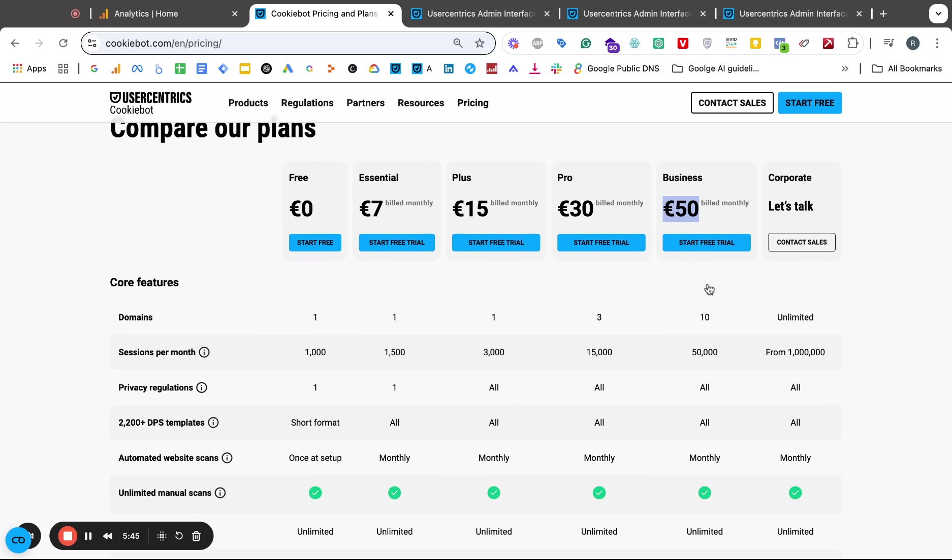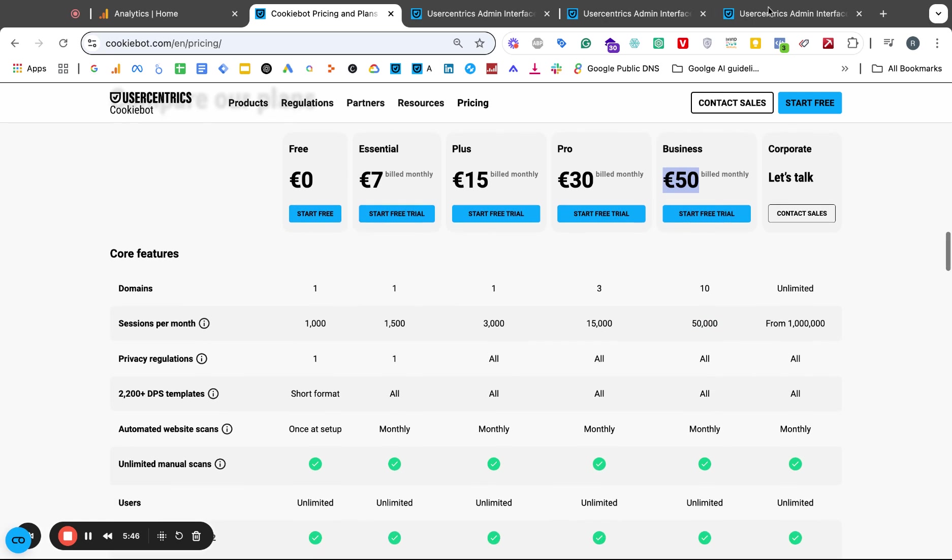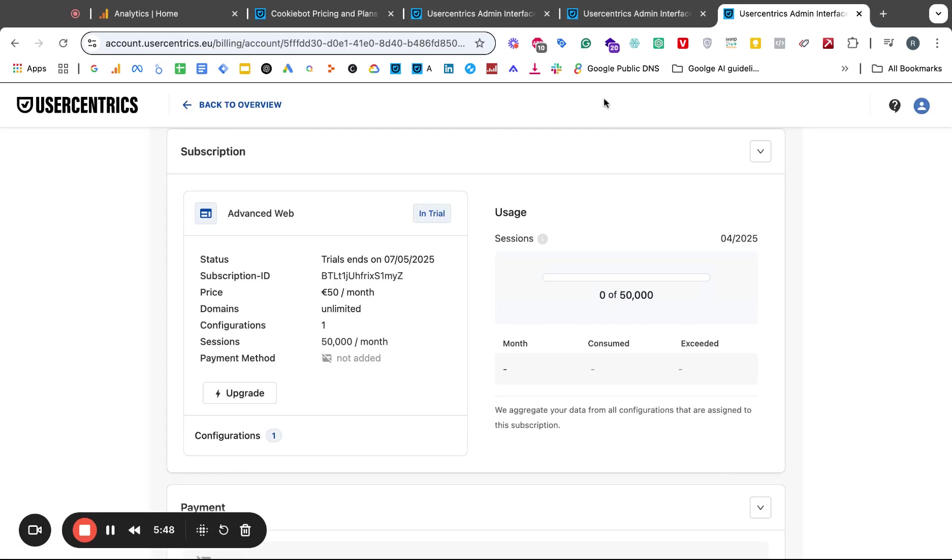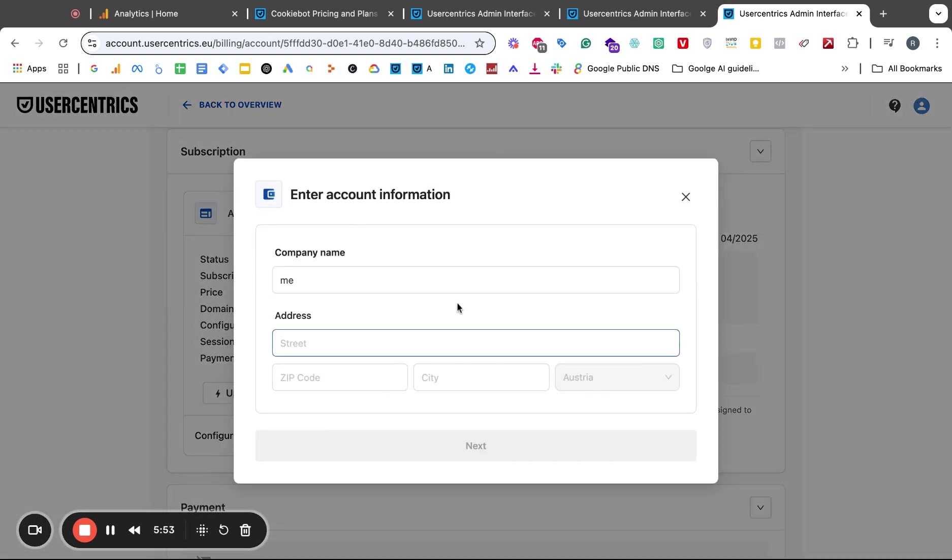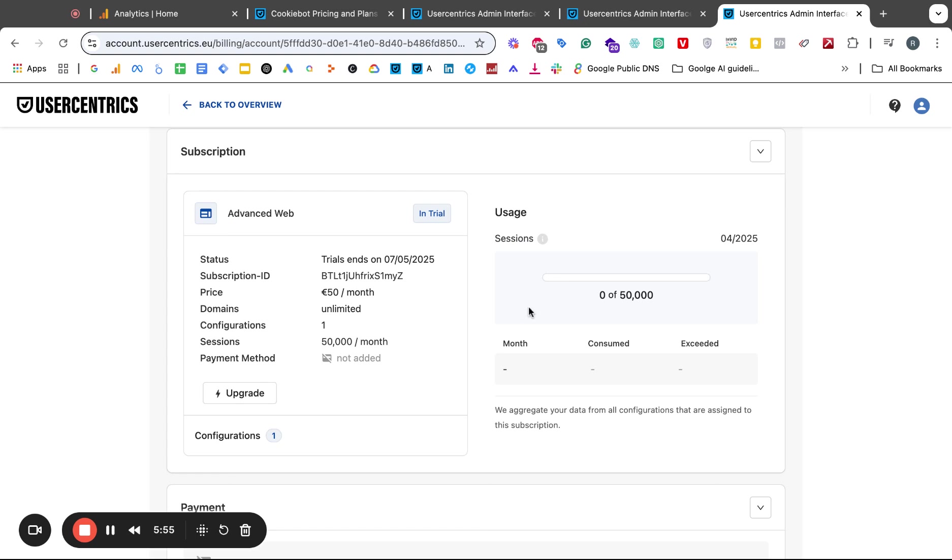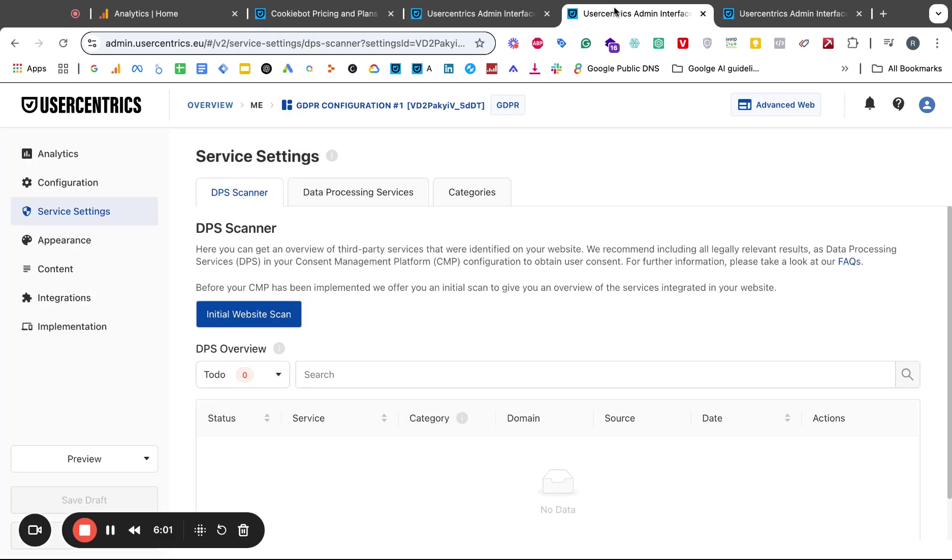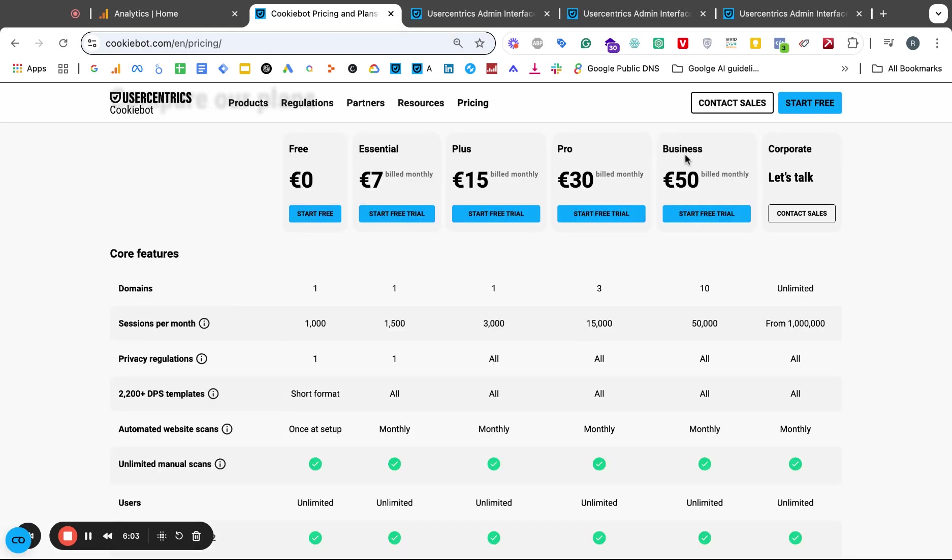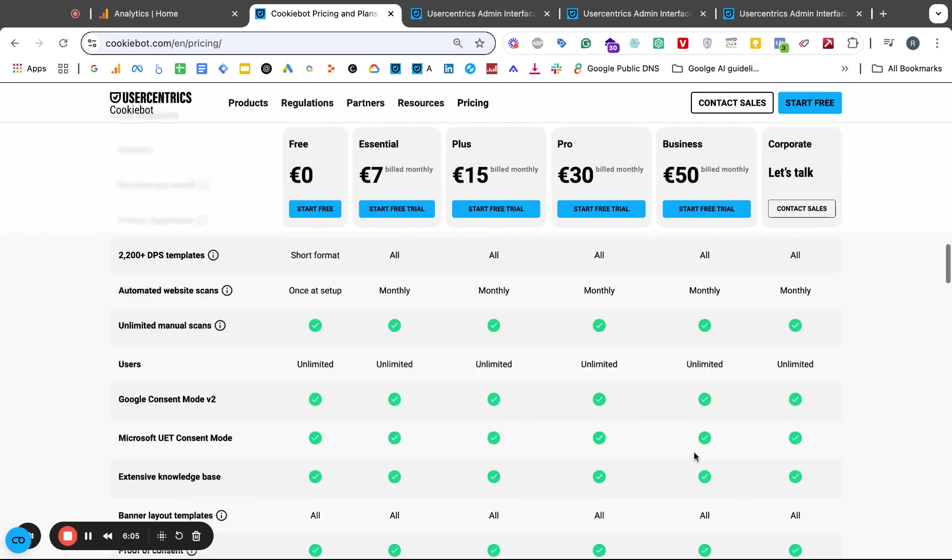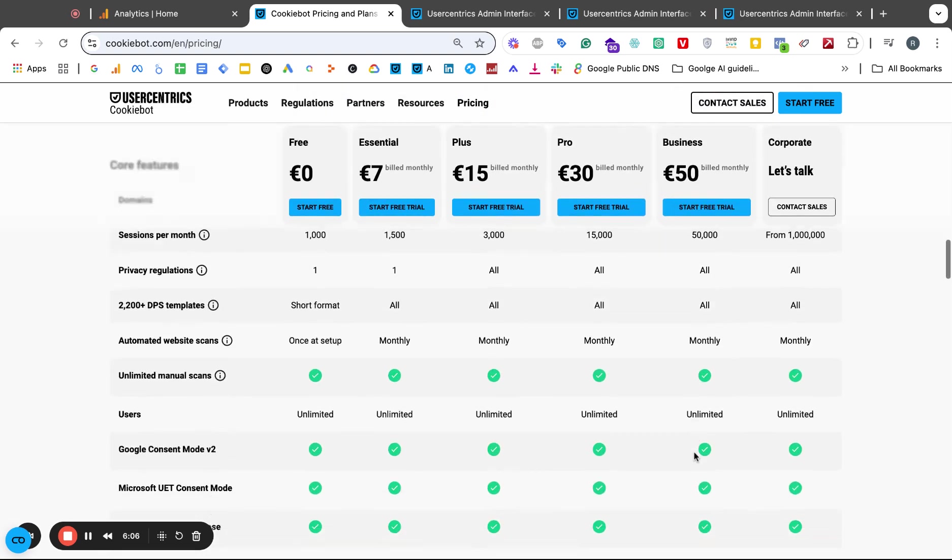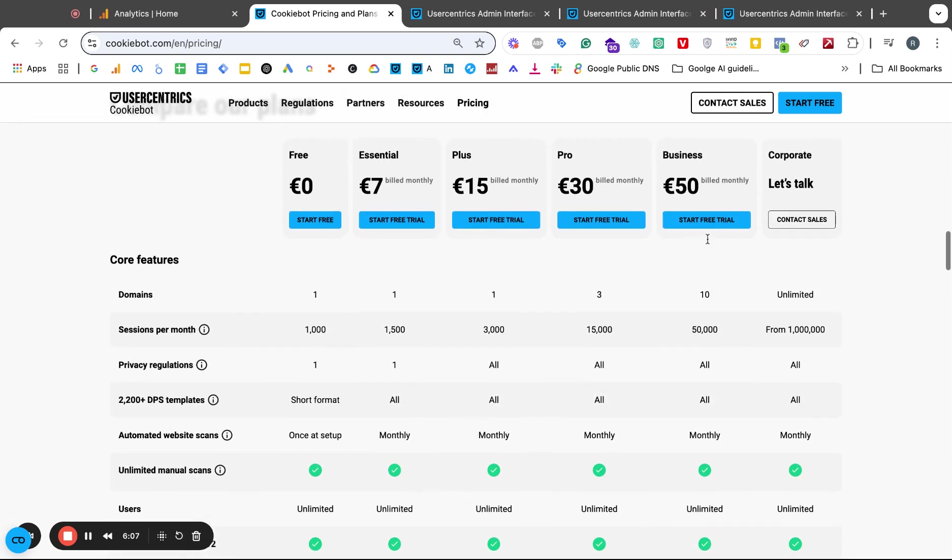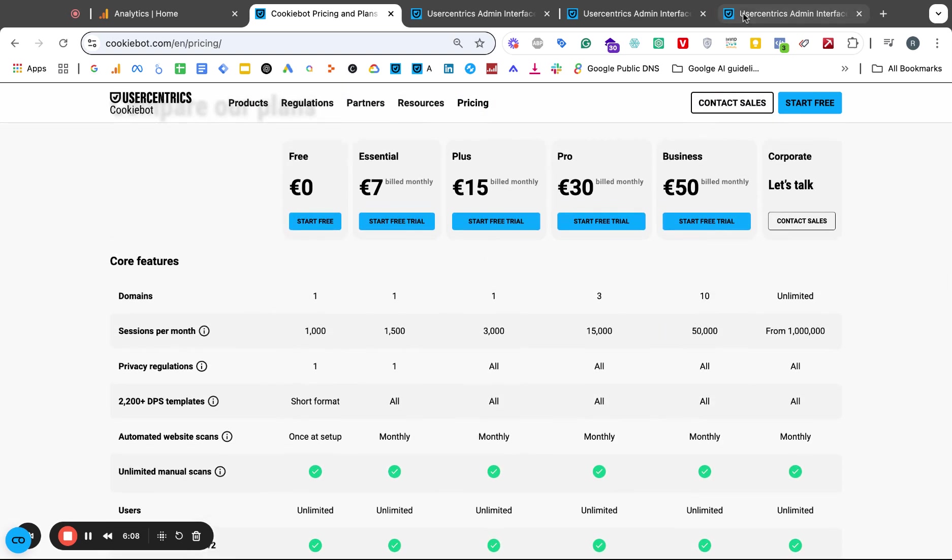So this is actually this version here, the business 50 euro. That's what I thought. Why would it bucket you into this one automatically? Even if you go to upgrade here, you can put your details and then it will ask you to put your credit card details and you can go into a bigger plan. It's bucketed you in at the business version already which is 50,000 users or sessions per month.